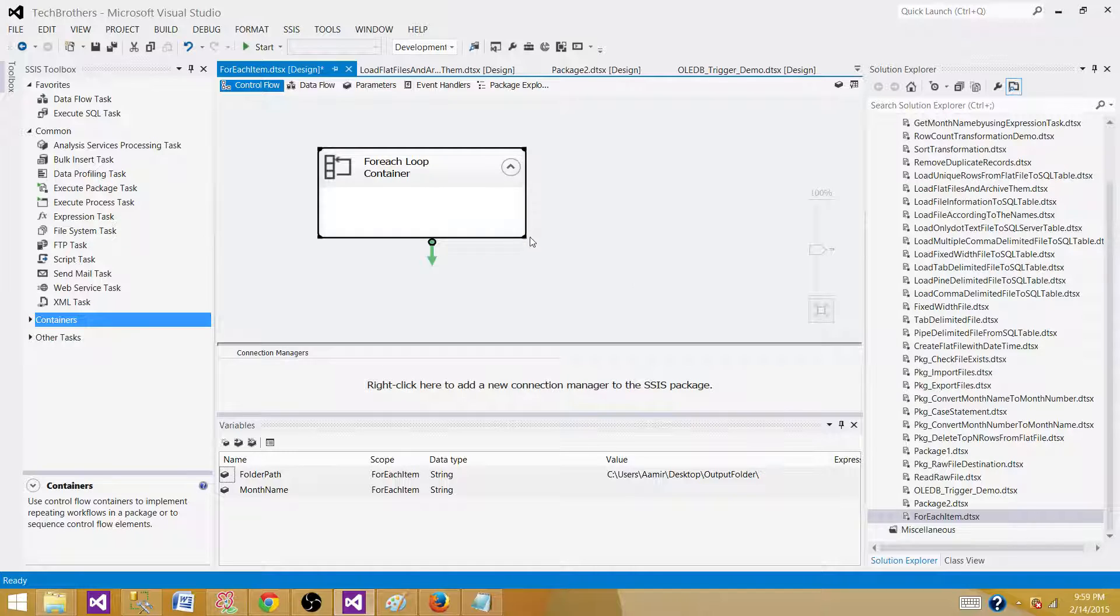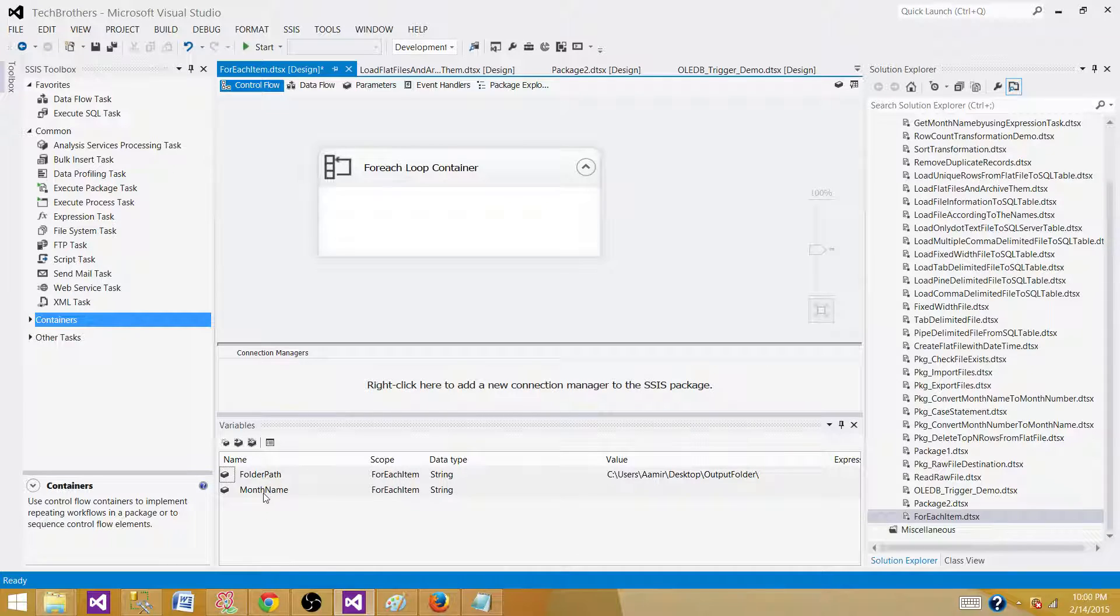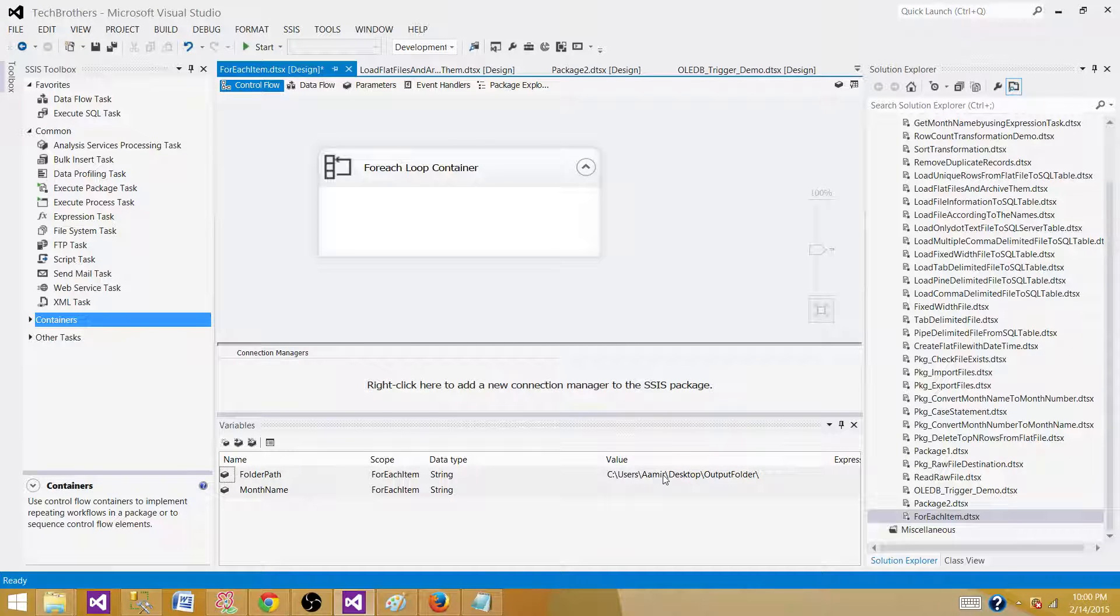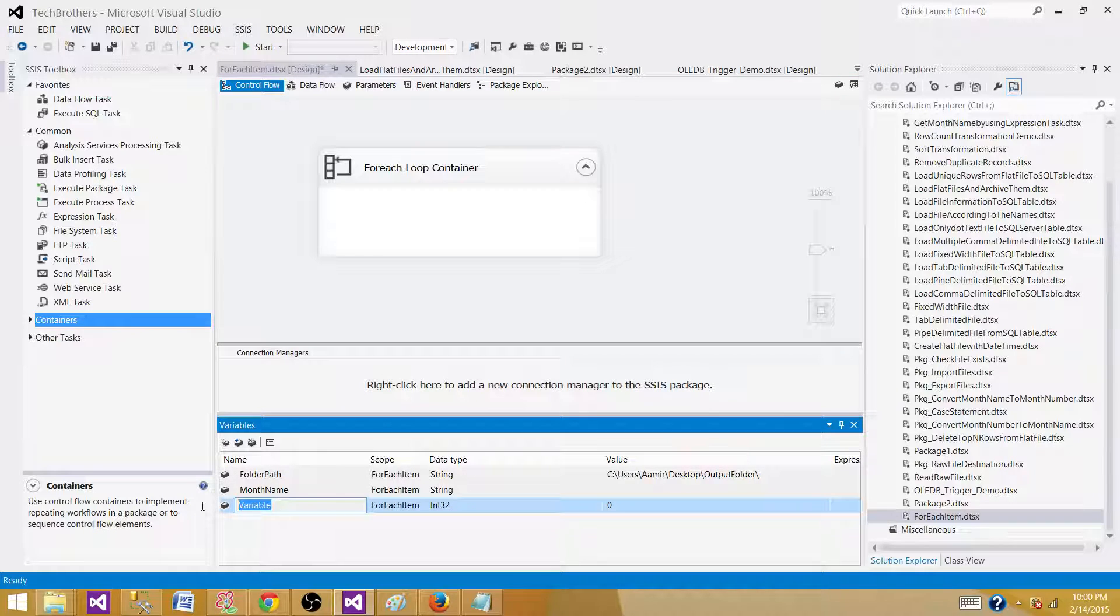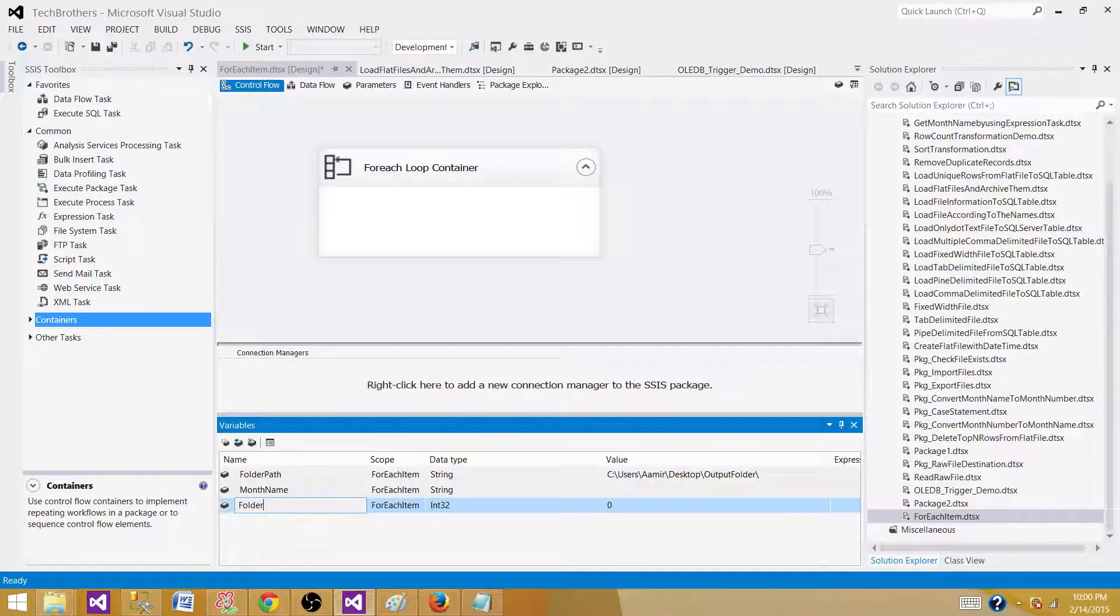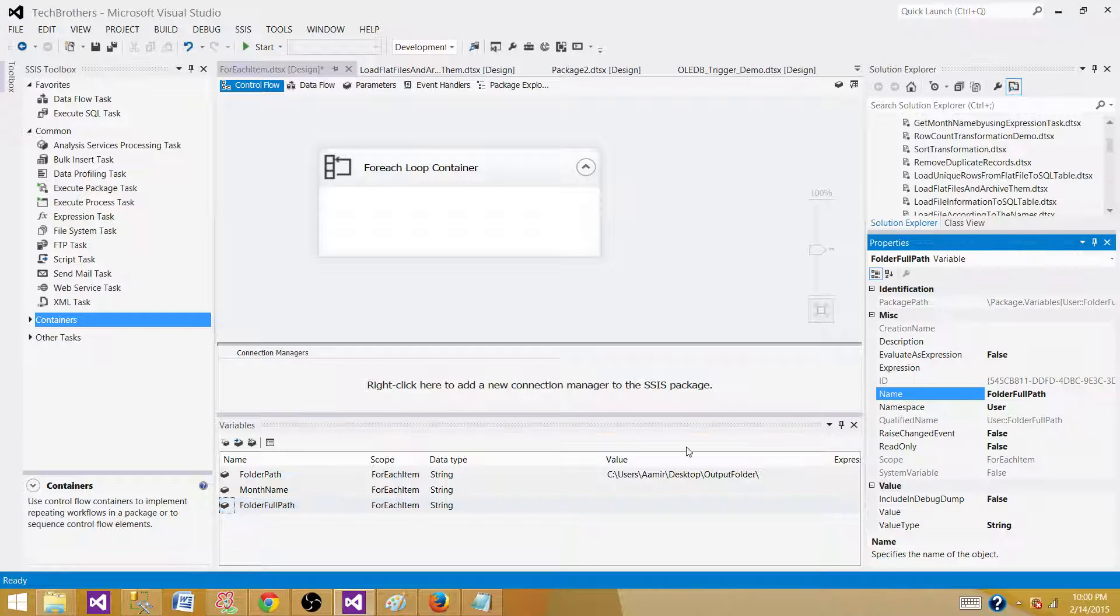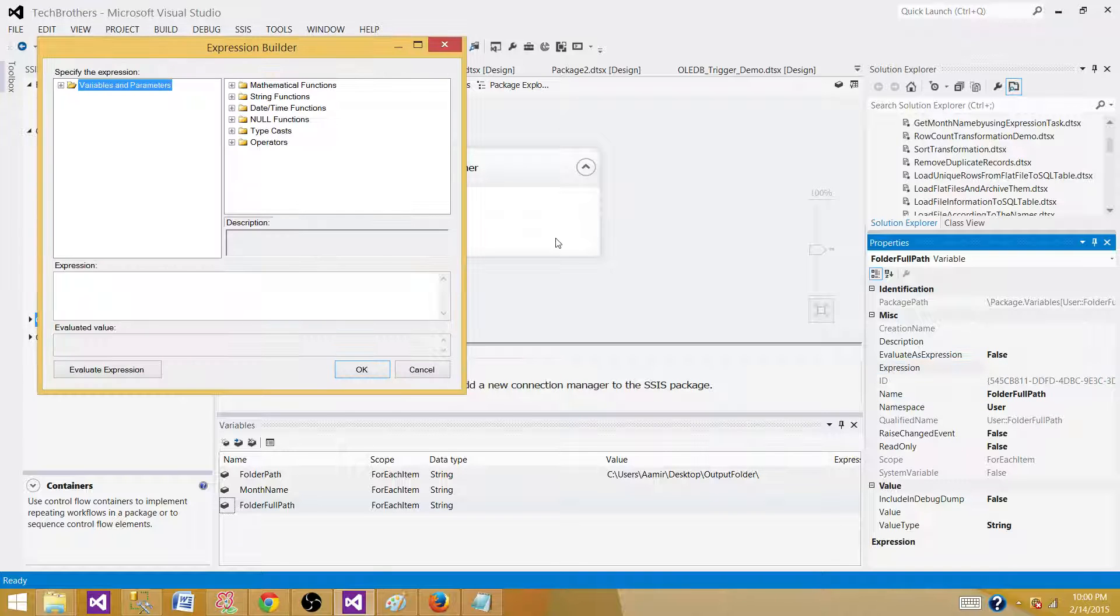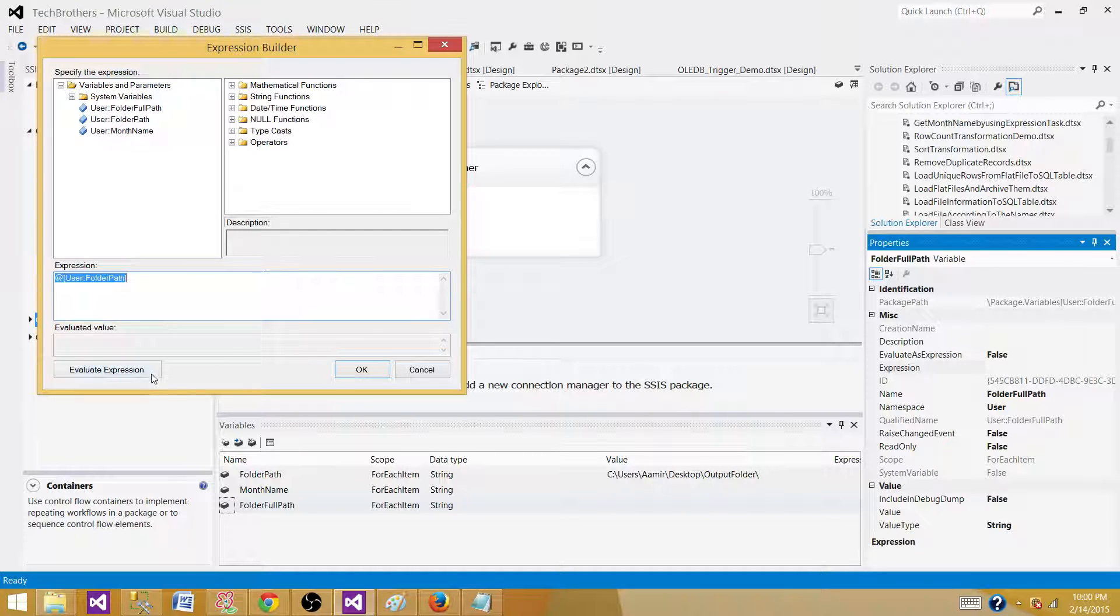But before I go ahead, I want to write some expressions and build a string by using these two variables so I can use this folder path plus the year and then month name. So let's create a new variable called folder full path and this is going to be string as well. Let's go here, press F4 that will take us to properties and we go to expressions and hit the button right next to the expressions and here we will write expressions.